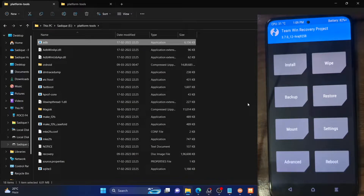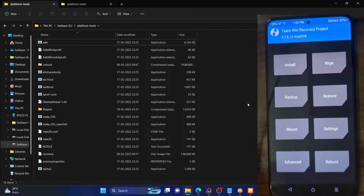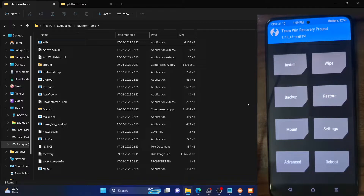Hi guys, this is Sadek from Dreadwin.com and in this video we will show you 4 methods to transfer files from PC to your phone using TWRP Recovery.